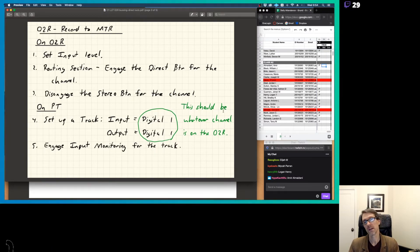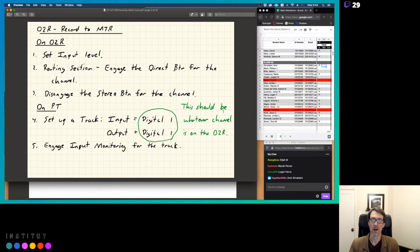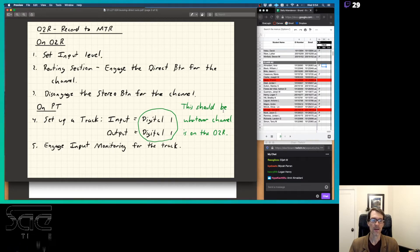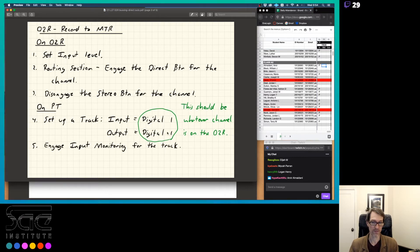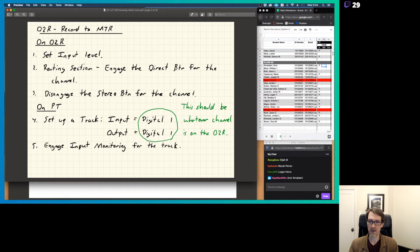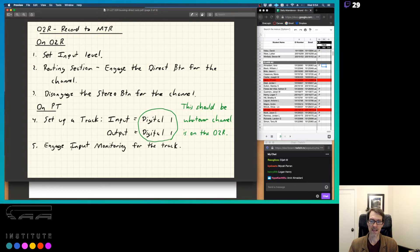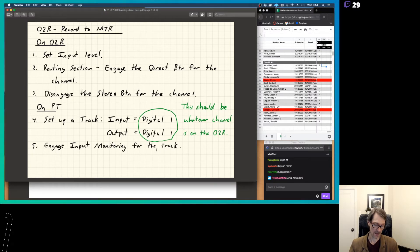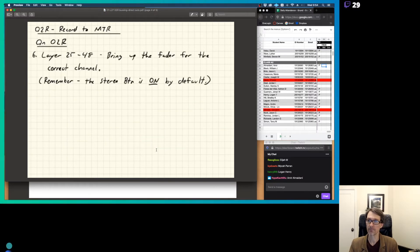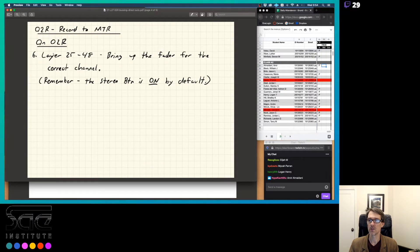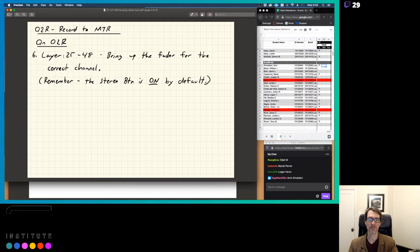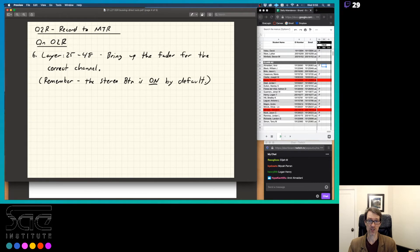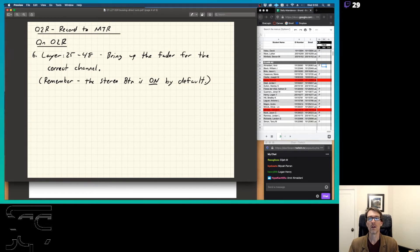On Pro Tools, you're going to set up a track. Input is going to be digital one, output's going to be digital one, and this should be whatever channel is on the O2R. So if we're coming into channel five, and step number one, two, and three of those steps, if it's channel five, you're going to set this for digital five. Digital five, like that. Step number five here, we go to, you're going to engage the input monitoring for the track, so we can hear what's happening. And then number six on the O2R, you're going to push layer 25 through 48, and you're going to bring up the fader for the correct channel.